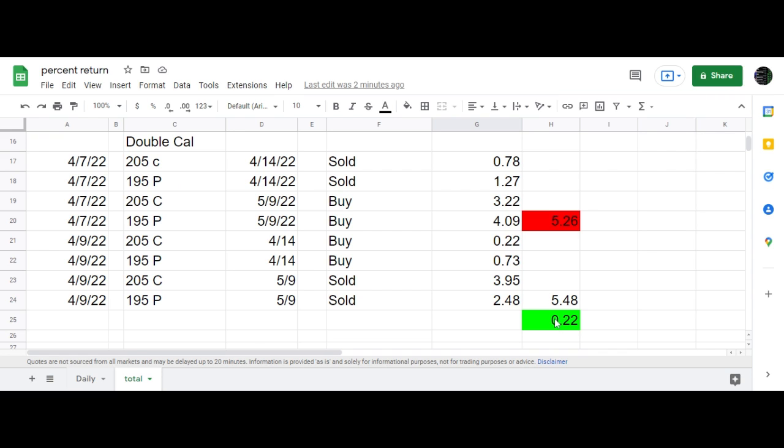One reason I closed it out for that small profit is I was looking for a larger profit. But as the market was selling off and getting closer to the 195 put, I decided to just take 5% out.